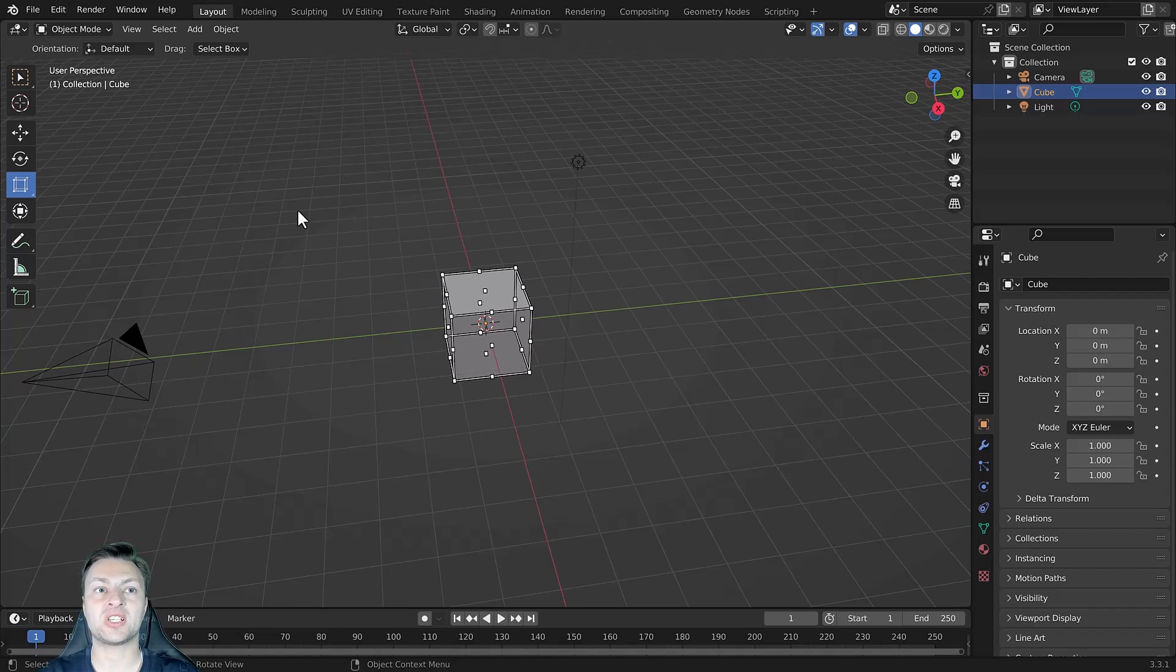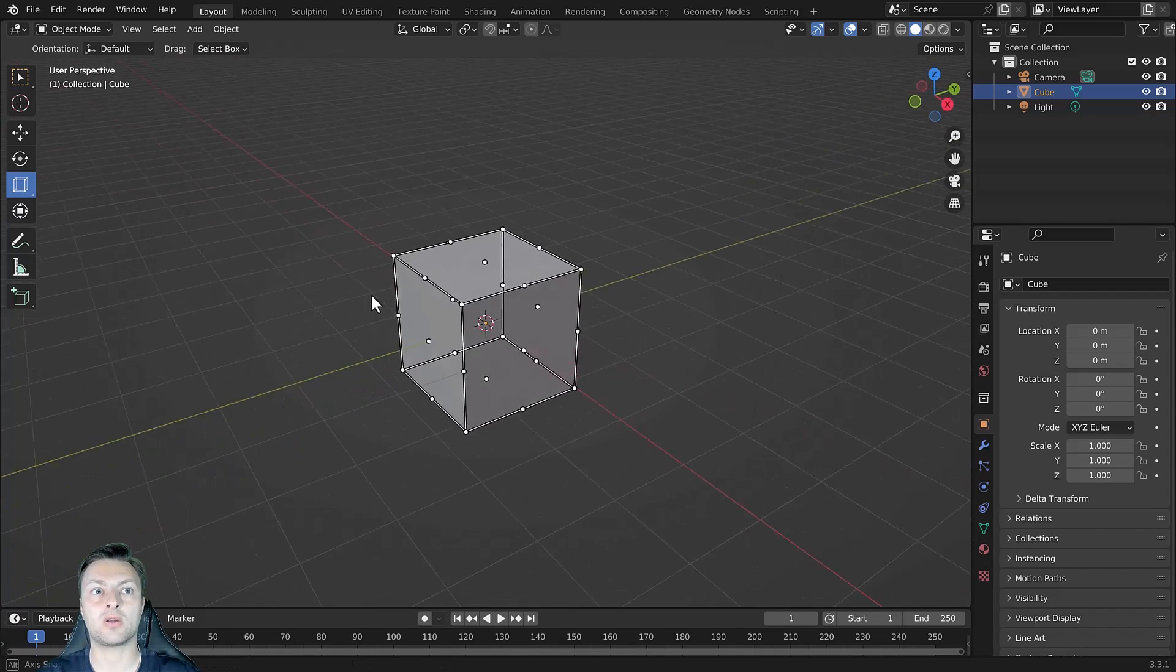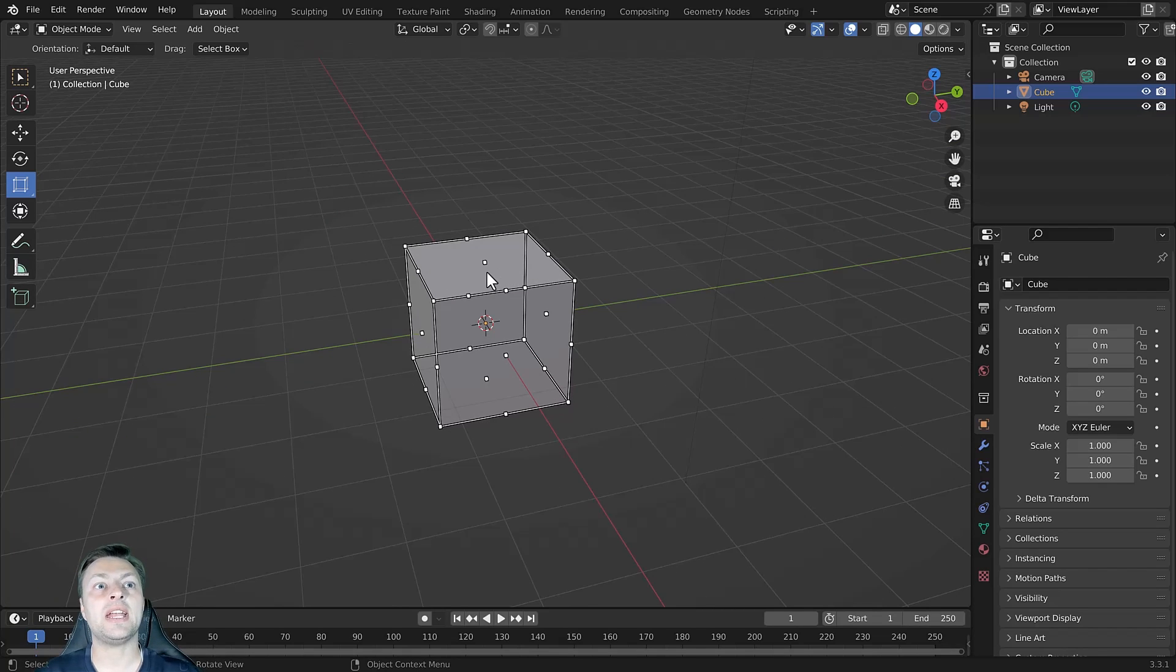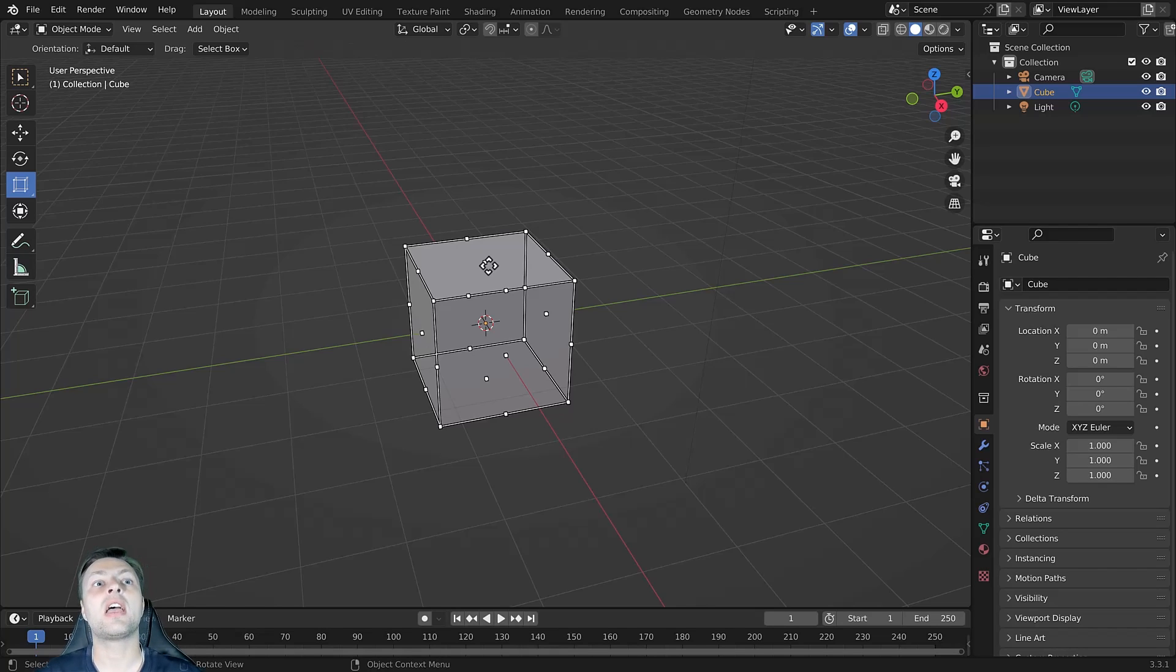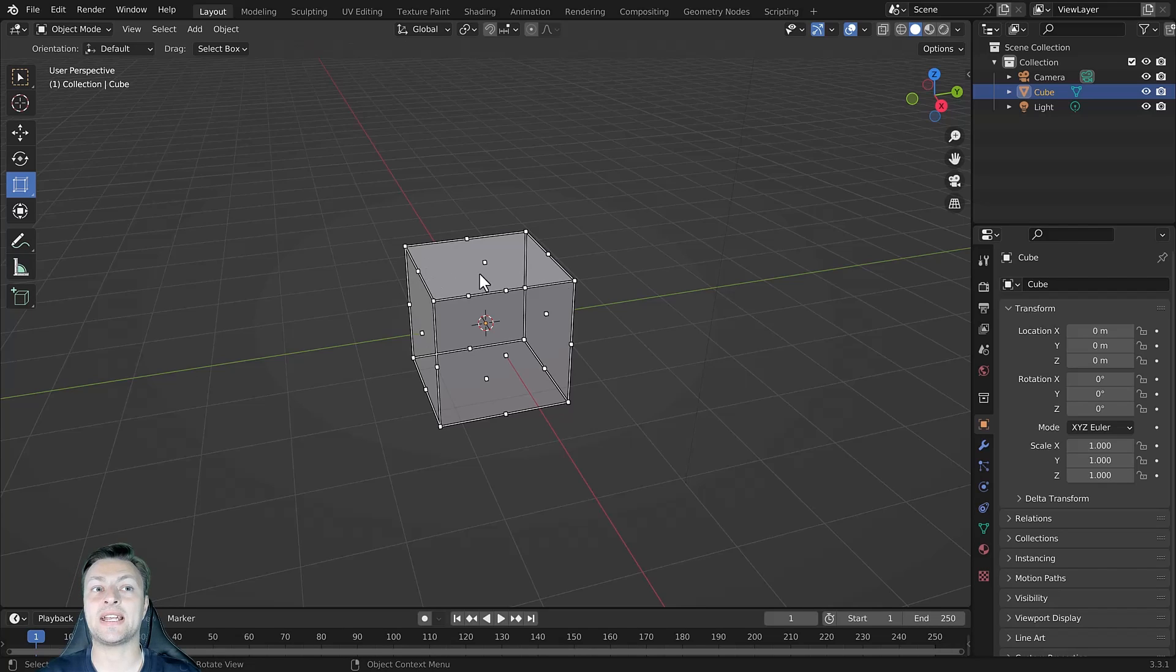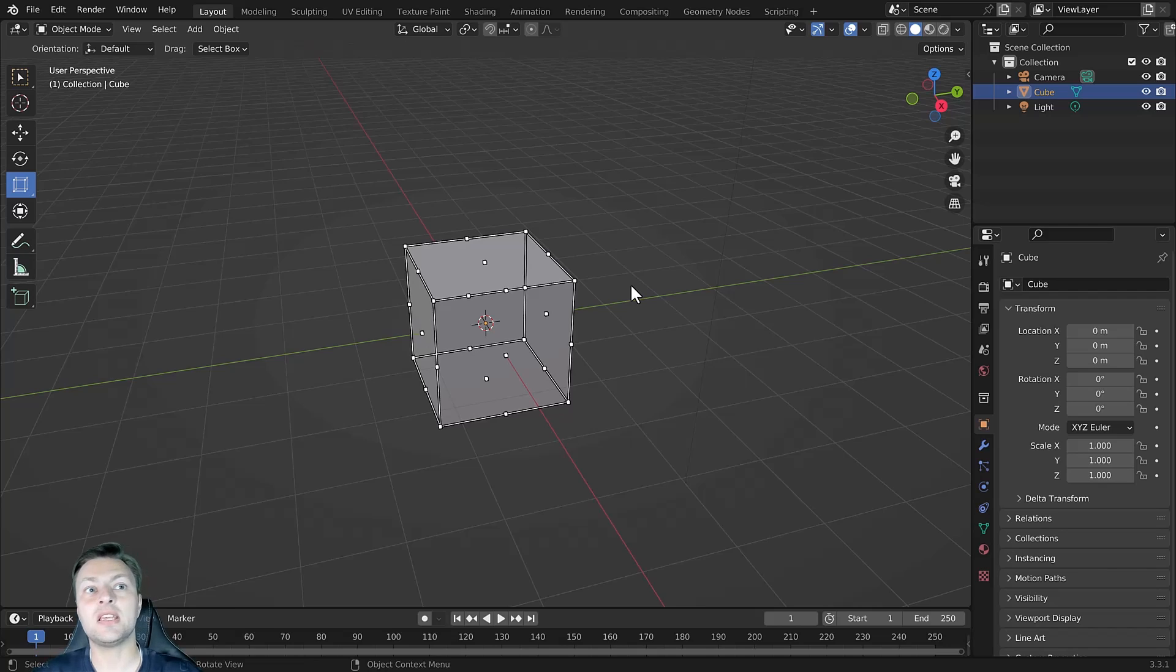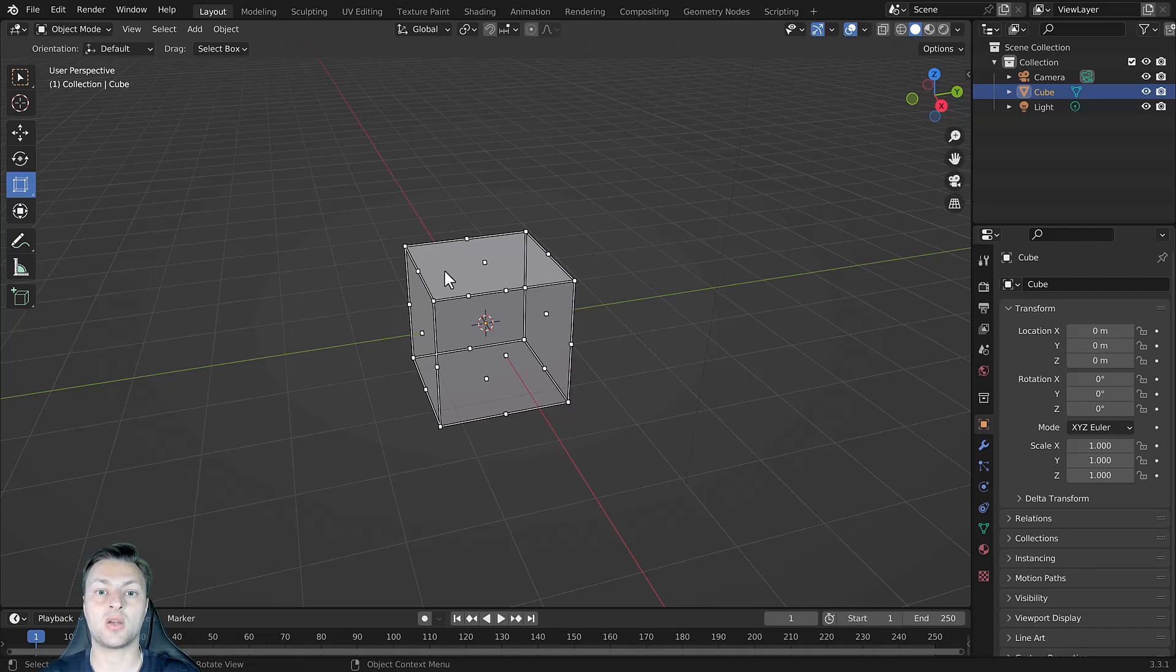you will notice that the gizmo has been replaced by a series of white dots. These act as anchor points. Any dots that you see in the center of a face will allow you to scale on a single axis. Any dot that you see in the center of an edge will allow you to scale on a single plane. And any of the white dots that you see on the corners or vertices, these will allow you to scale on all three axes.